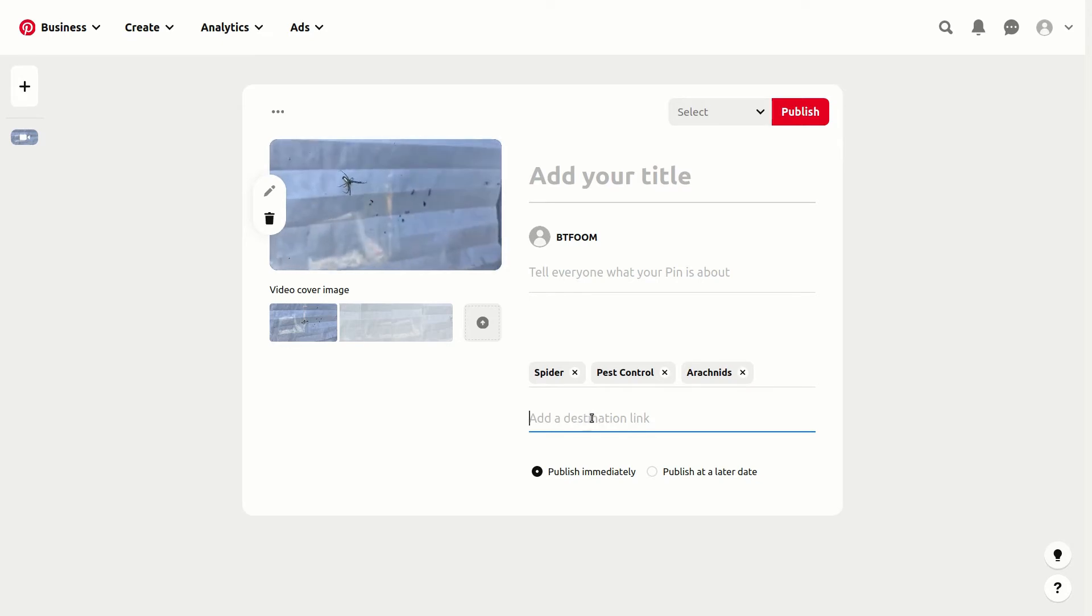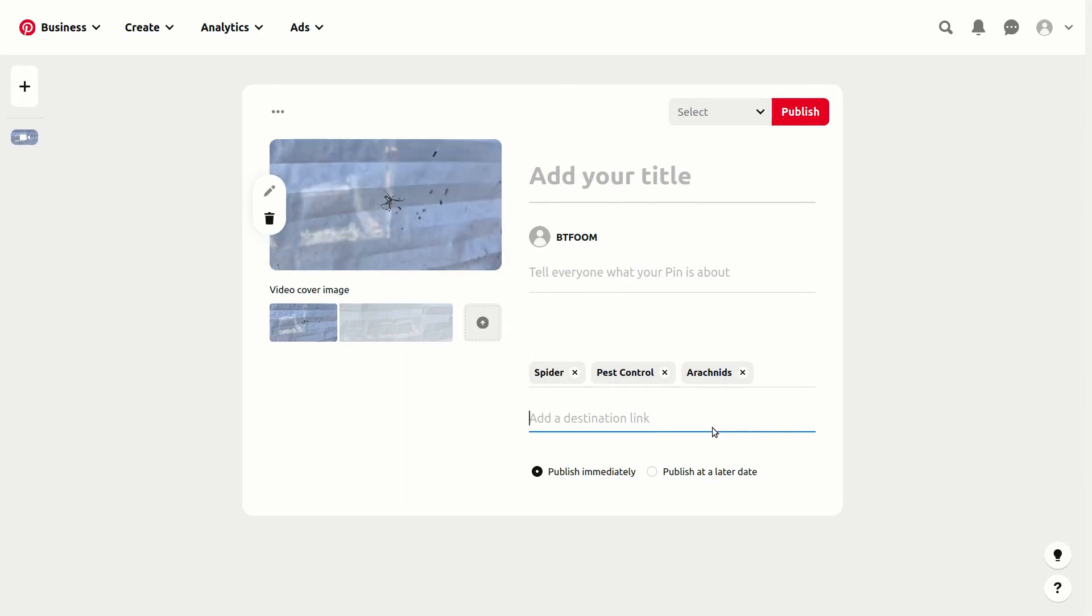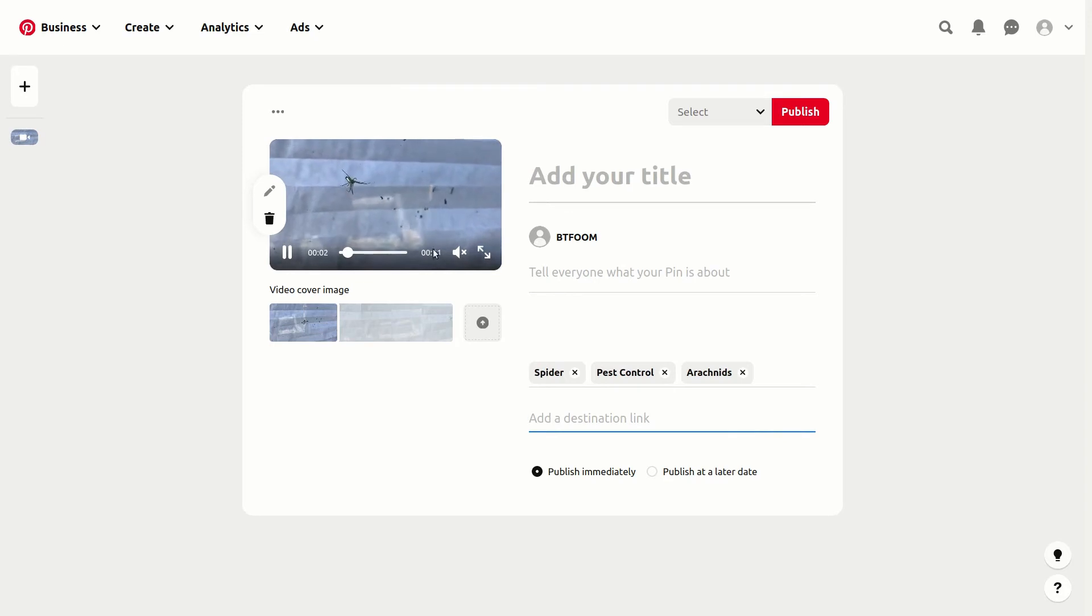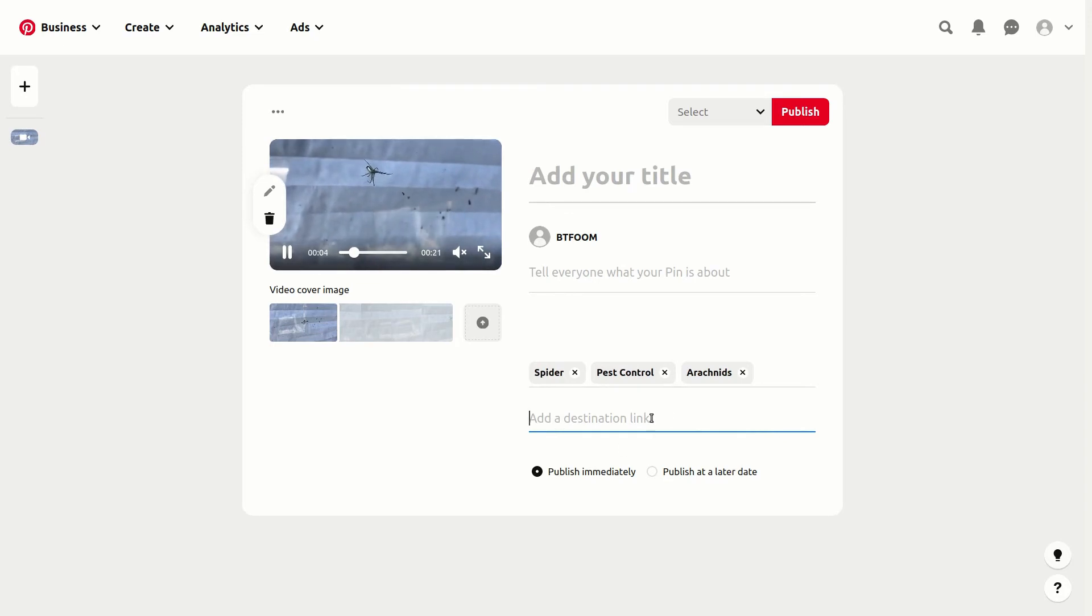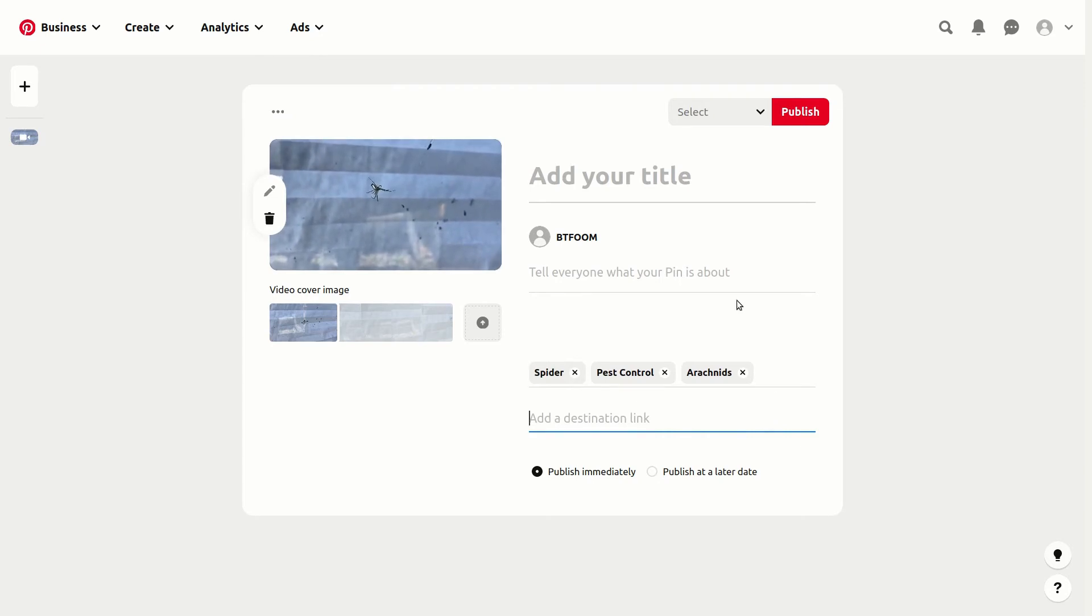This could go to our website, in fact a specific web page on the website. Especially if we have one for, let's say, spider removal or pest control for spiders, then we would want to put that long, drawn-out URL, not just to the home page.